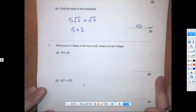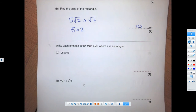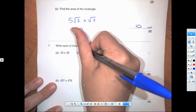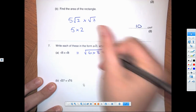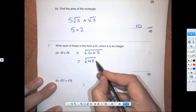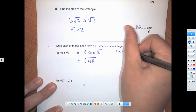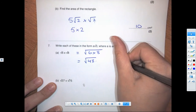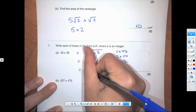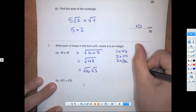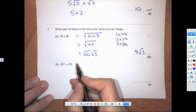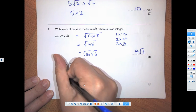We move to the product rule again, but this time we then simplify. Root 6 times root 8 becomes root 48. To simplify root 48: factor pairs — 3 times 16, and 16 is a square number — so we get root 16 times root 3, giving a final answer of 4 root 3.